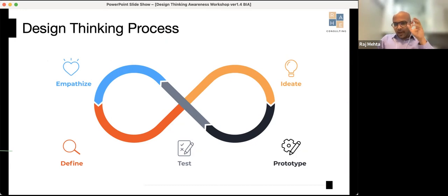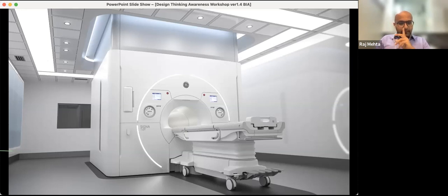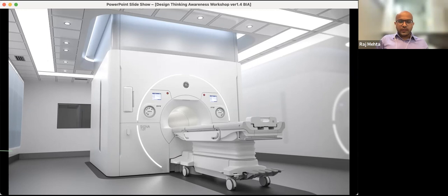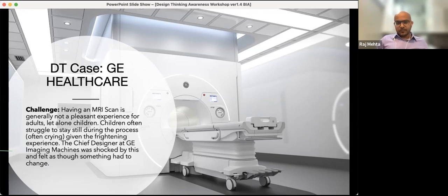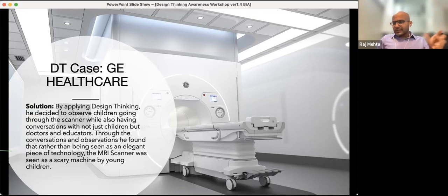In summary, the design thinking process is an infinite loop: Empathize → Define → Ideate → Prototype → Test — and you keep doing this continuously. Let me close with another example. Hospitals are not where we typically think about innovation, but GE Healthcare faced a challenge: MRI scans were especially harrowing for children, who would cry and be distressed.